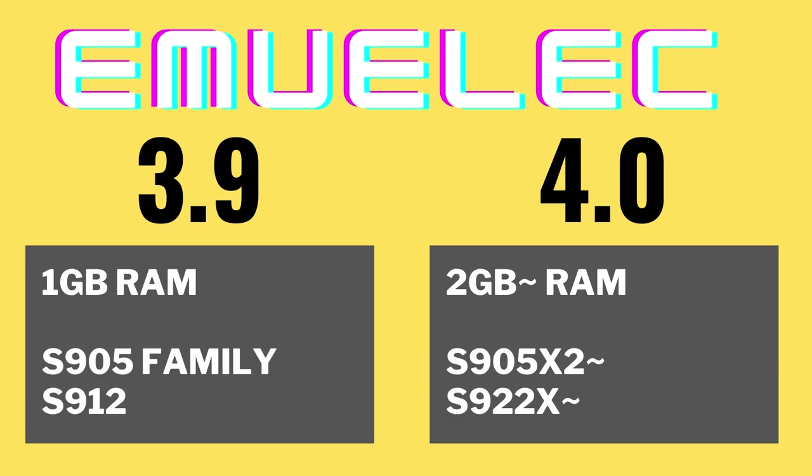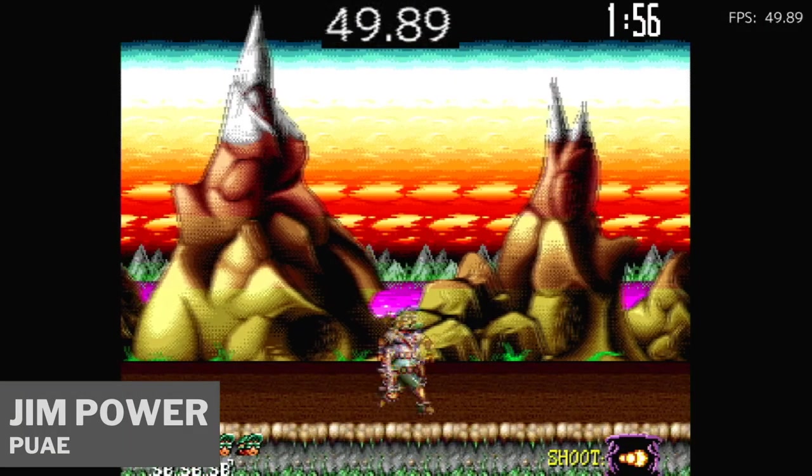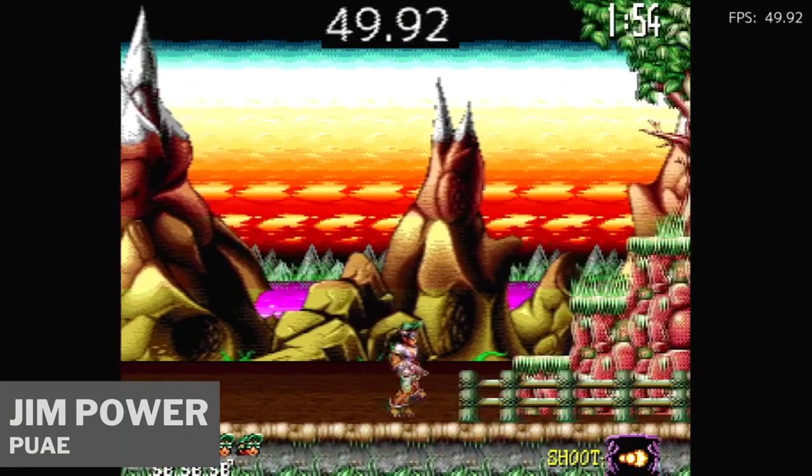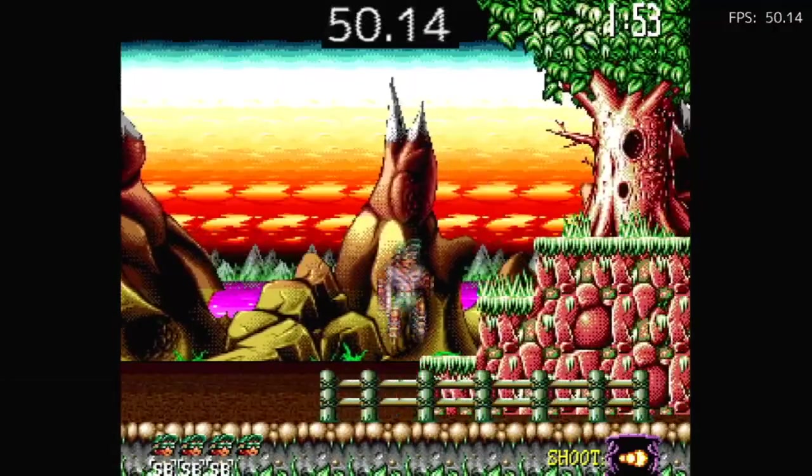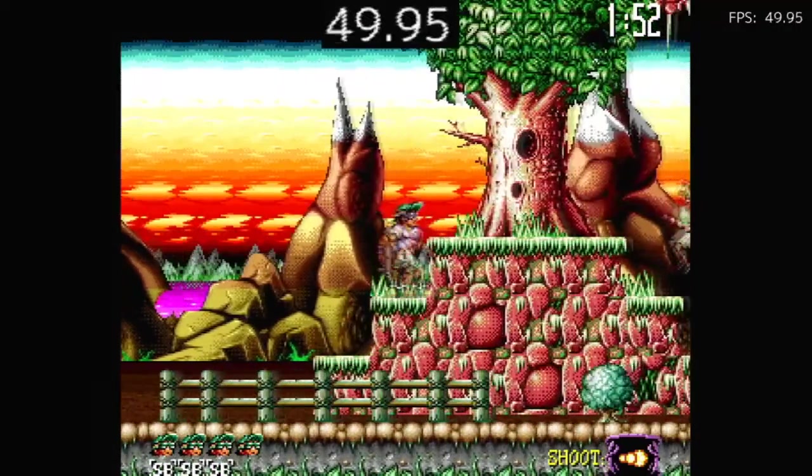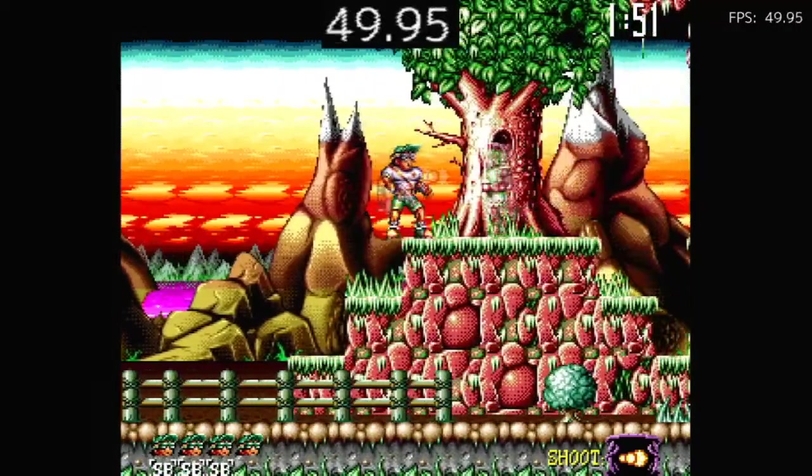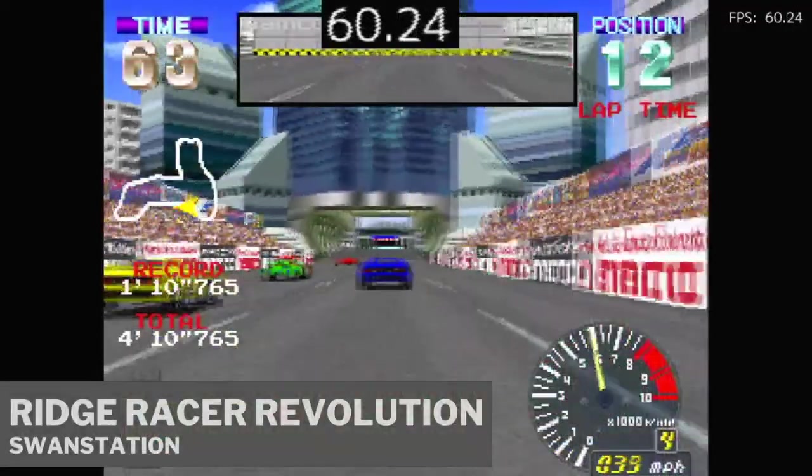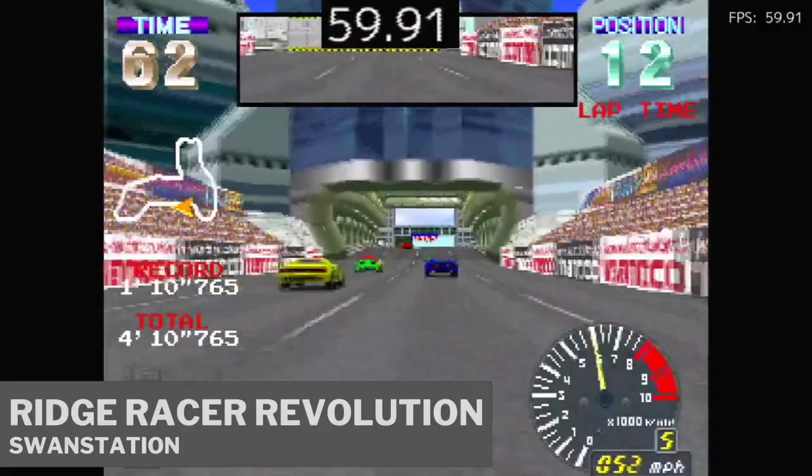If you have more than 2GB of memory and a faster chip, like an X2, X3, then we suggest installing EmuElec 4. This runs a 64-bit architecture, so it needs more memory than EmuElec 3.9. It will, however, result in being quicker and give more choices in what we can run.